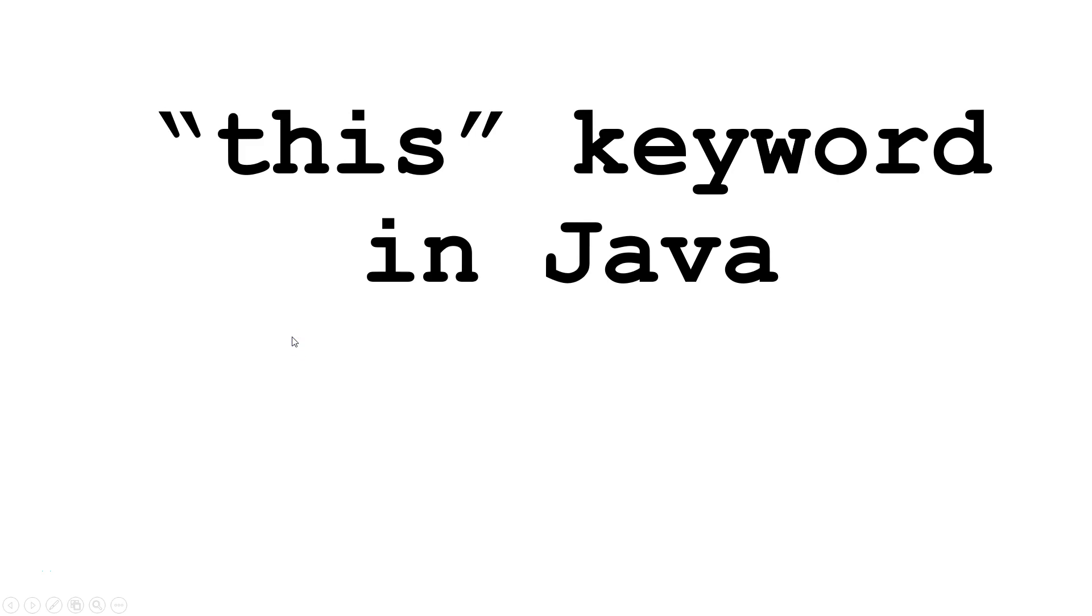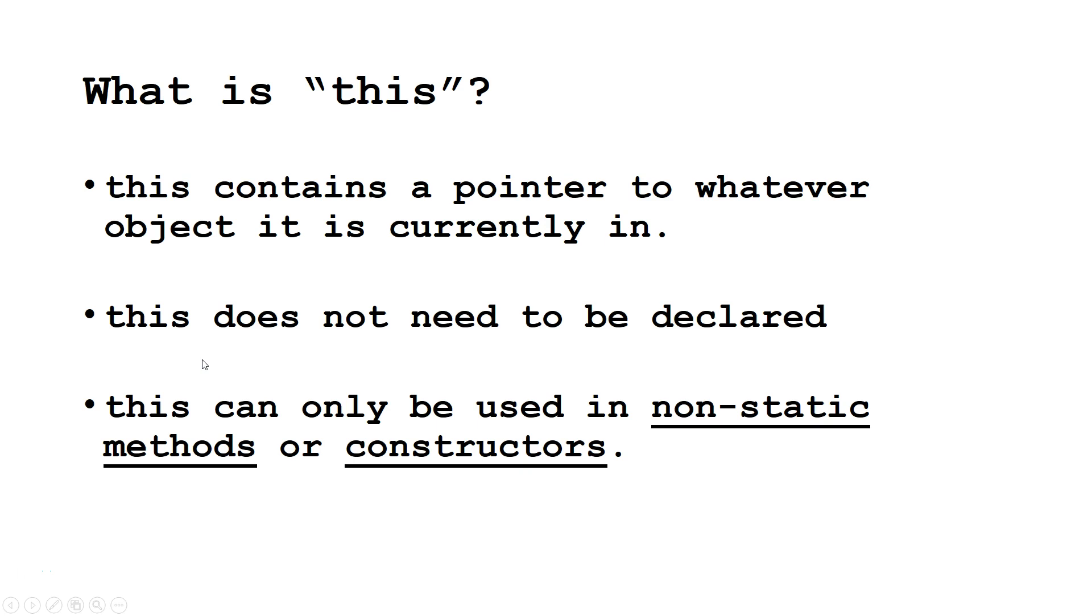Hello. Today we're going to talk about the this keyword in Java. So what is the this keyword?